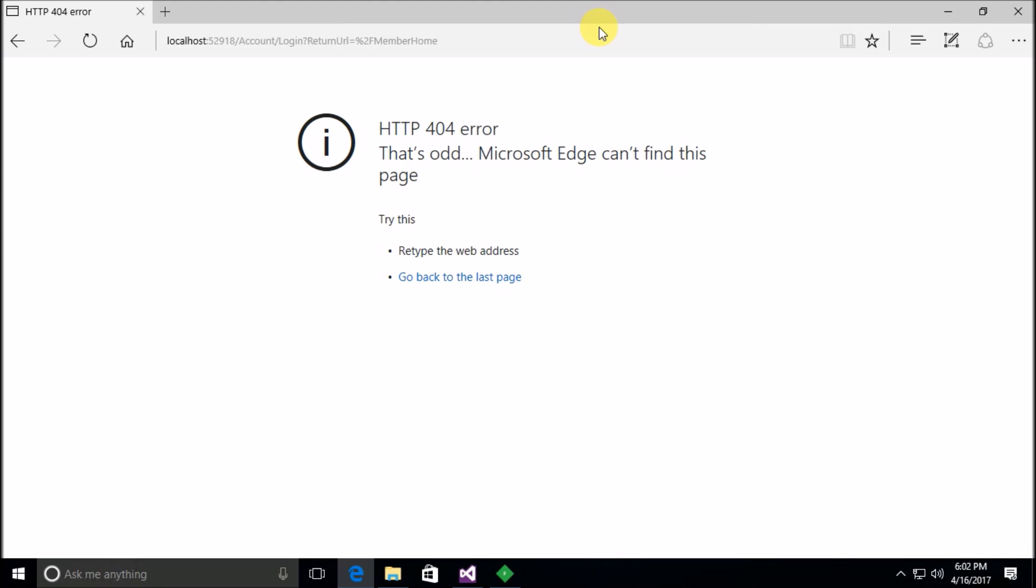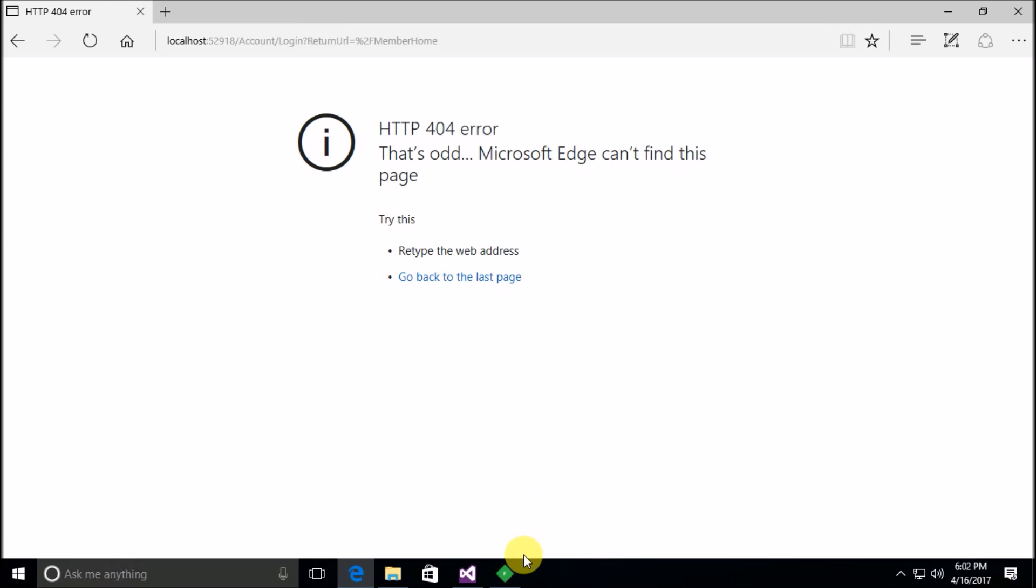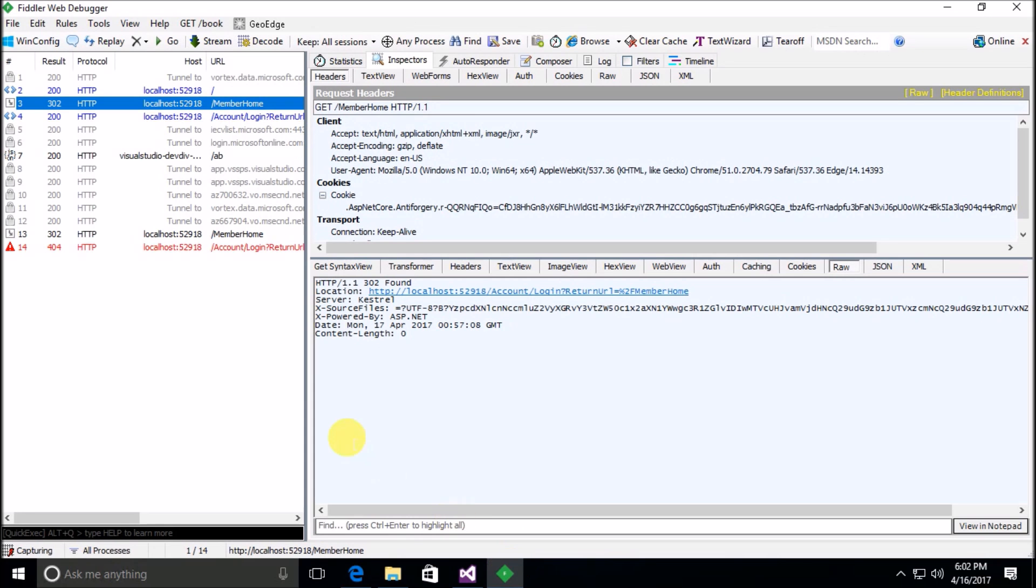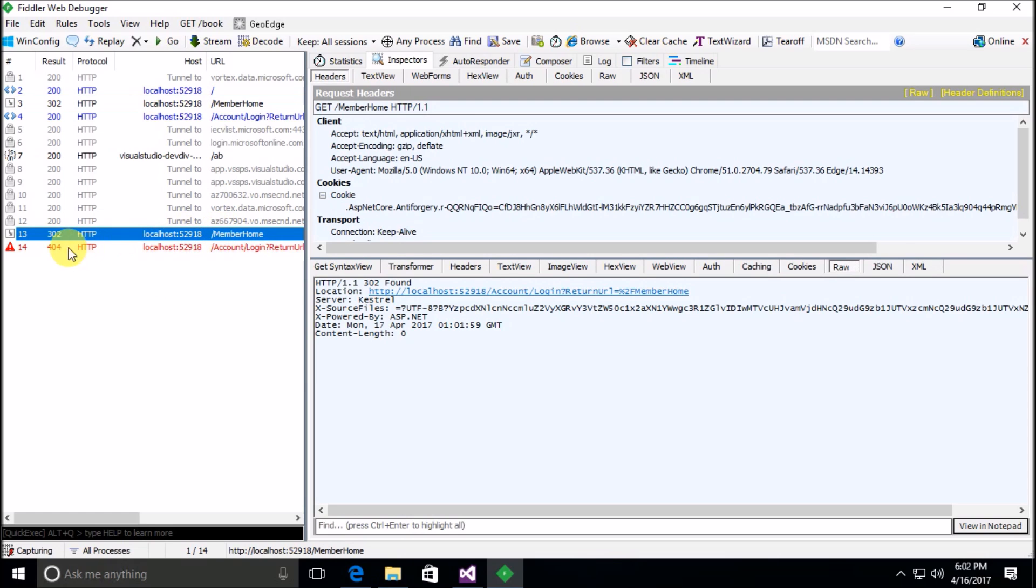And now instead of being redirected to a login page that works, we're getting a 404 error for the account forward slash login. So let's take a look at Fiddler here and just see what Fiddler says.